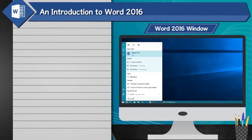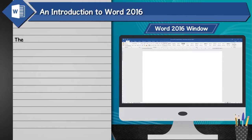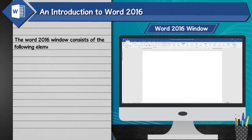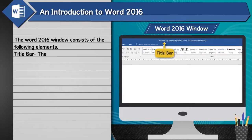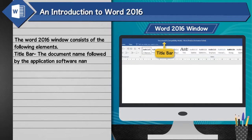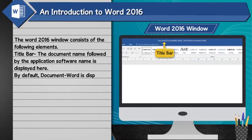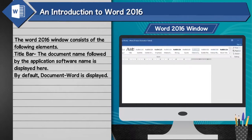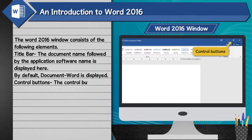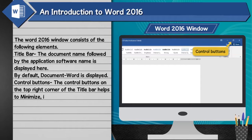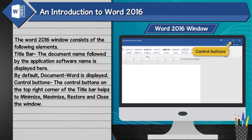The Word 2016 window consists of the following elements. Title bar: The document name followed by the application software name is displayed here. By default, 'Document - Word' is displayed. Control buttons: The control buttons on the top right corner of the title bar help to minimize, maximize, restore, and close the window.